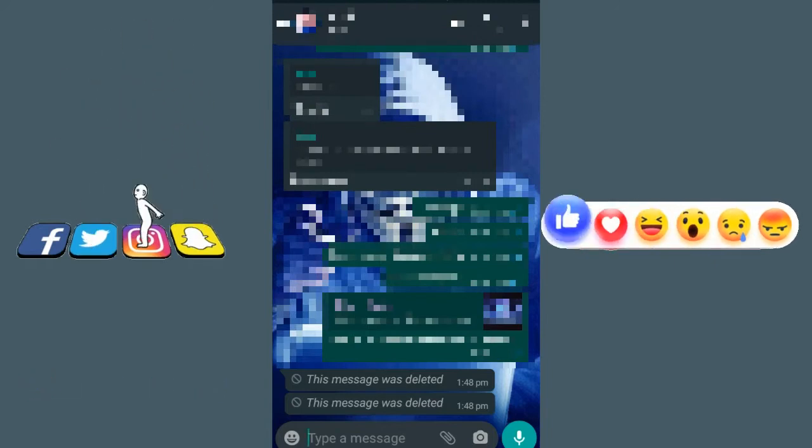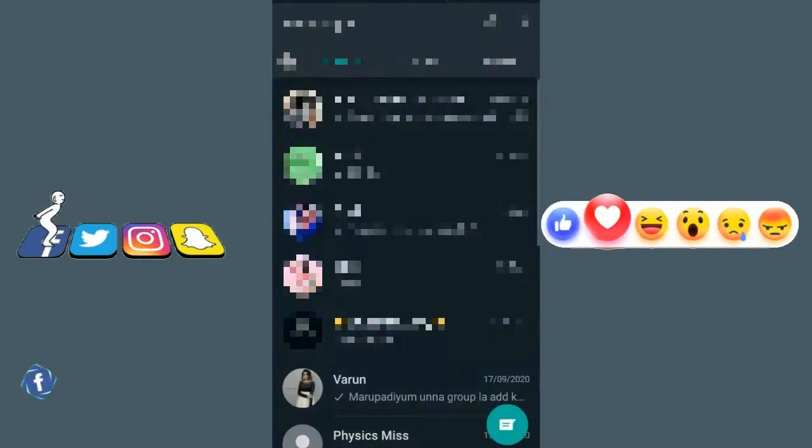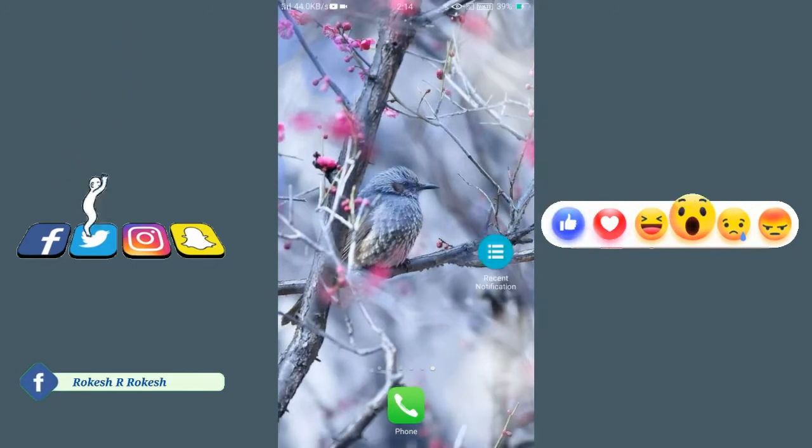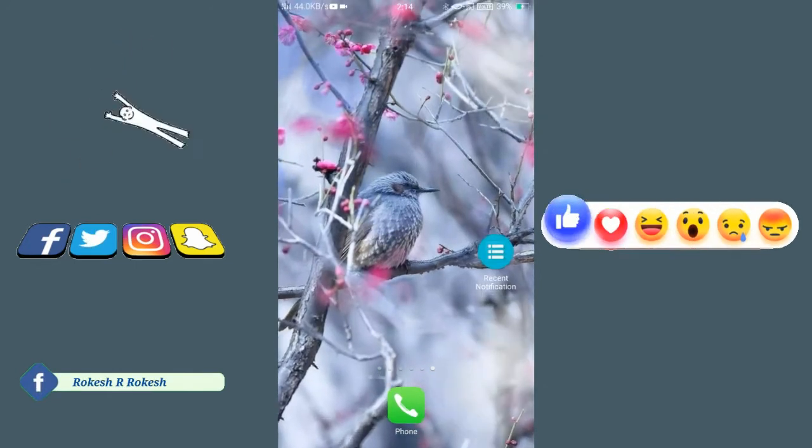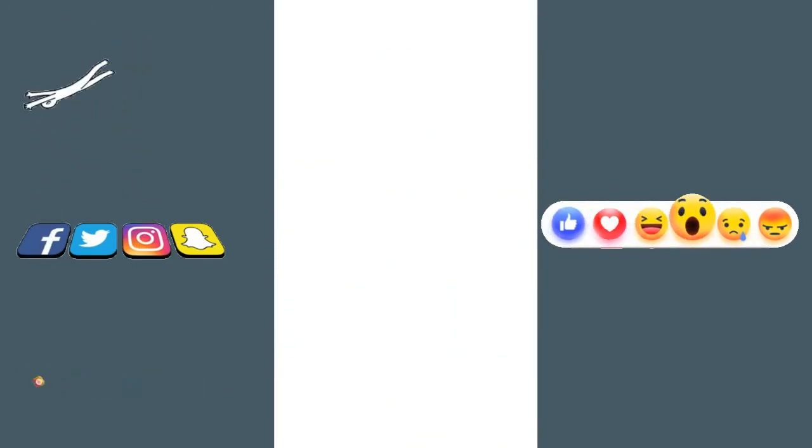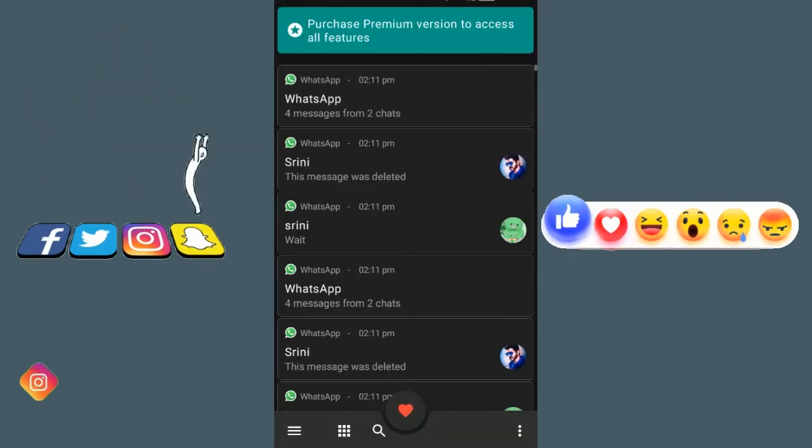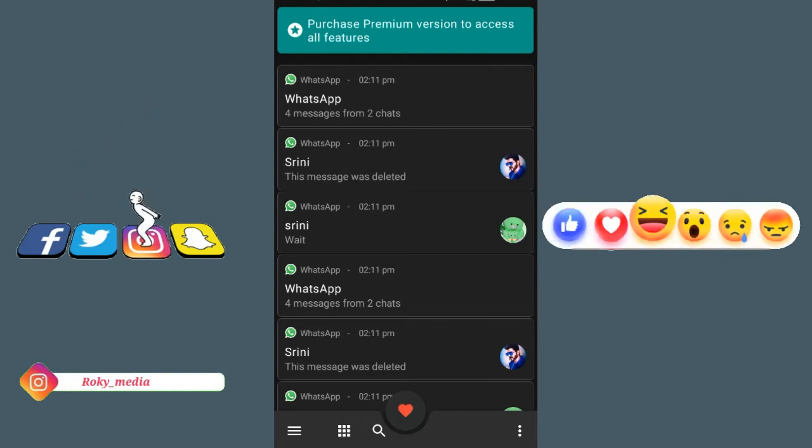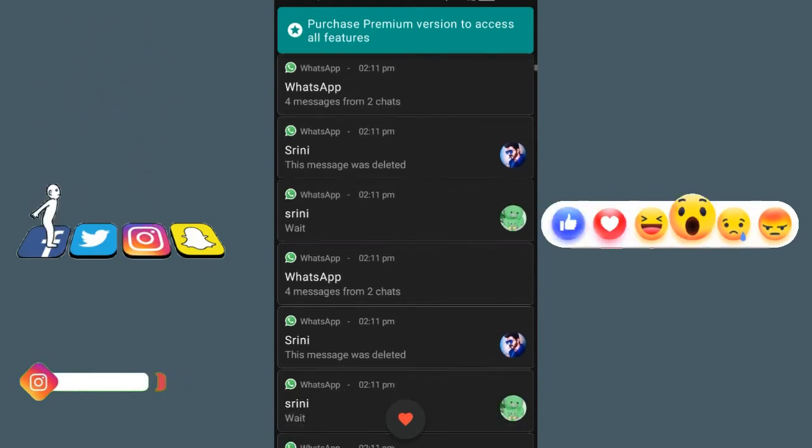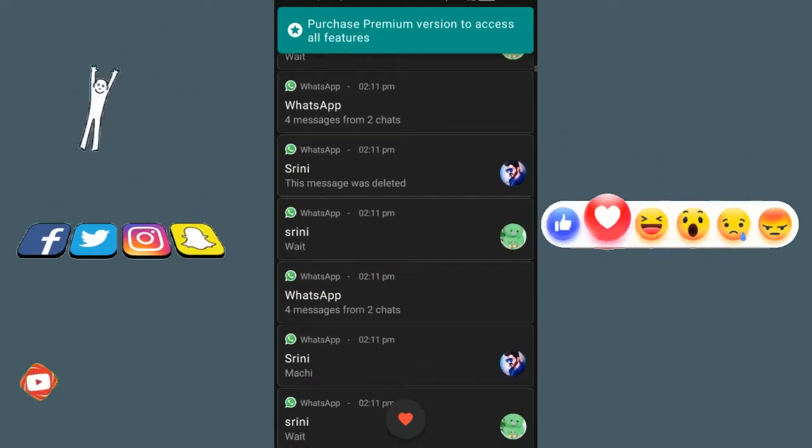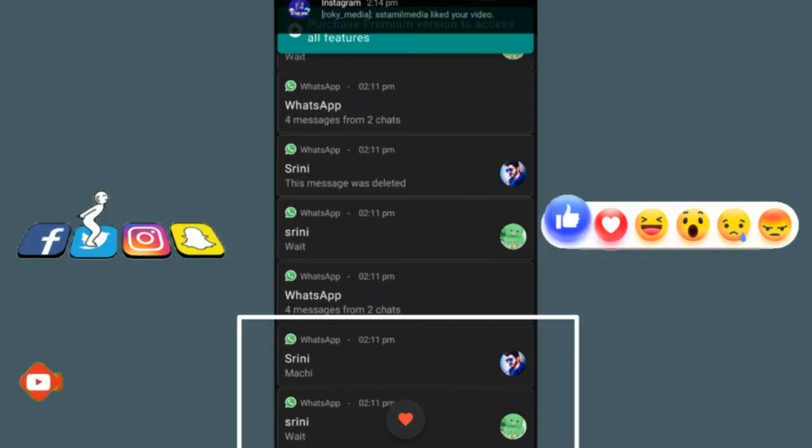You can download the messages. If you download the message from your friends, you can download the app. When you open the app, you can see the interface. There are notifications from all social media.